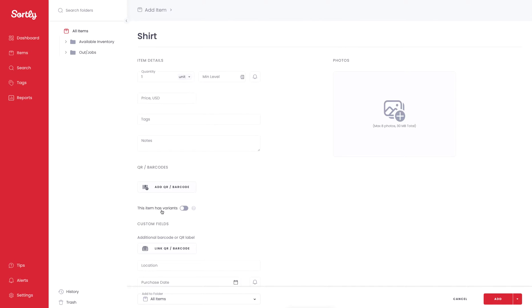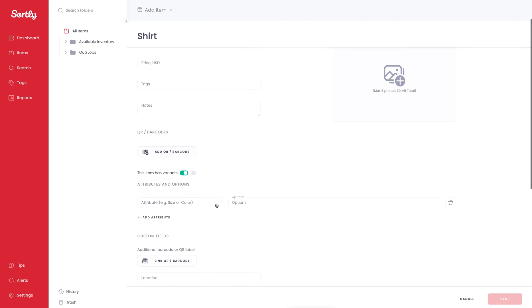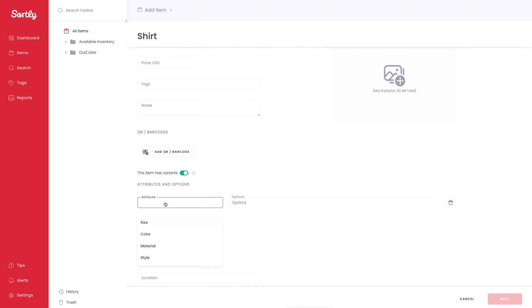If I want to toggle on variants, I'm going to go down right below the QR code barcode field and click on This Item Has Variants and toggle that on. You'll see there's an Attributes and Options section here. If we click the drop-down, Sortly has provided you with four different options by default, but if you want to add your own options, simply type into the Attribute field and you can add any custom field that you want.